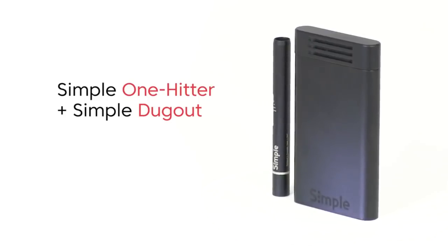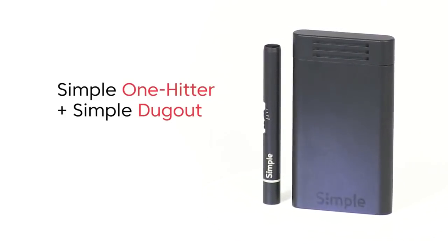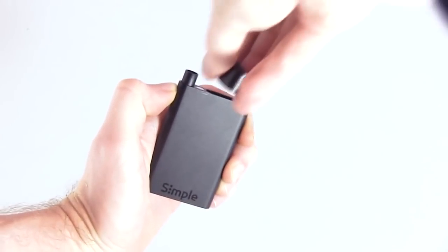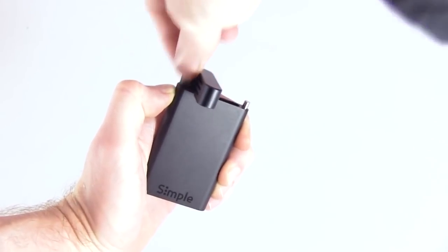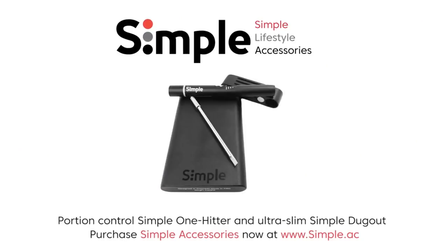Hey guys, this is custom OG420 here and this is my official review and unboxing of this simple dugout plus one hitter. This video is brought to you by Simple. Link to them is in the description.